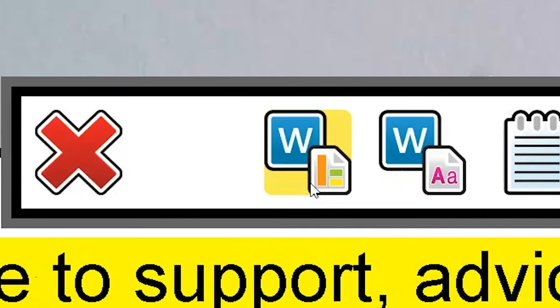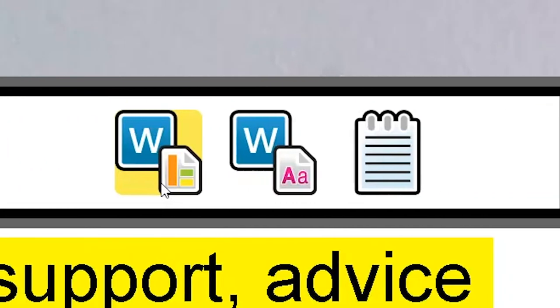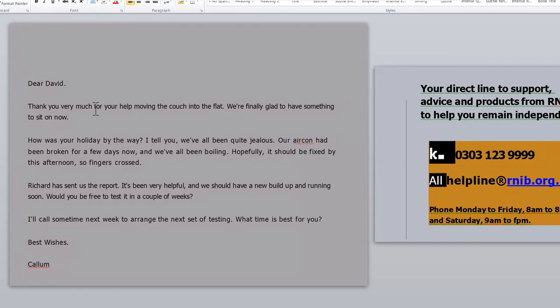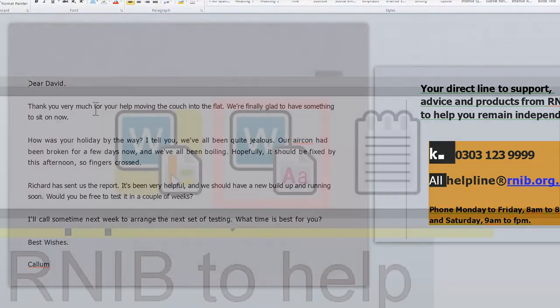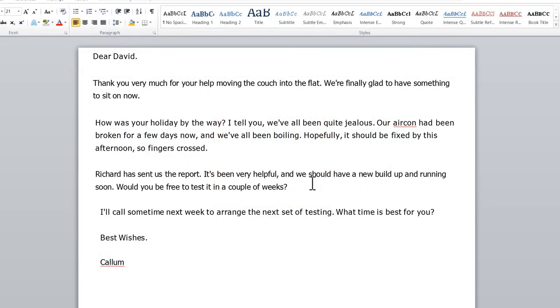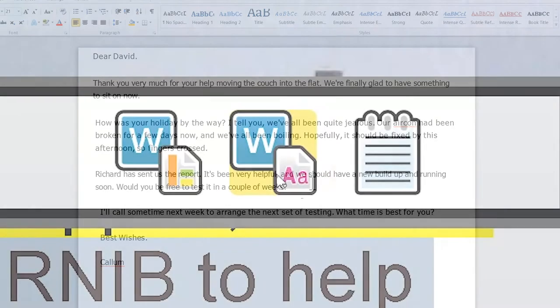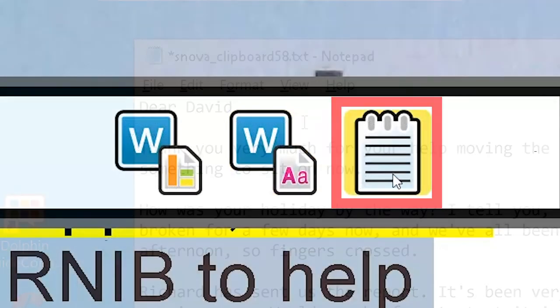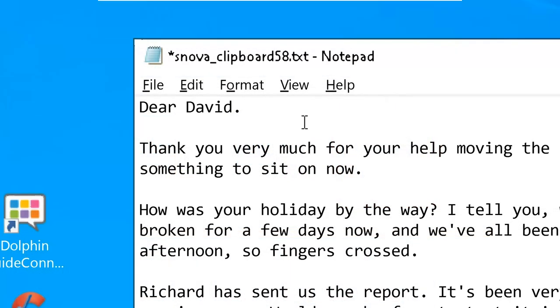When you select export, you will be presented with a choice of three buttons in the middle of the screen. Choose the left button to export the text with the original layout. Choose the middle button to export only the text. And choose the right button to export as a plain text file instead of Microsoft Word.